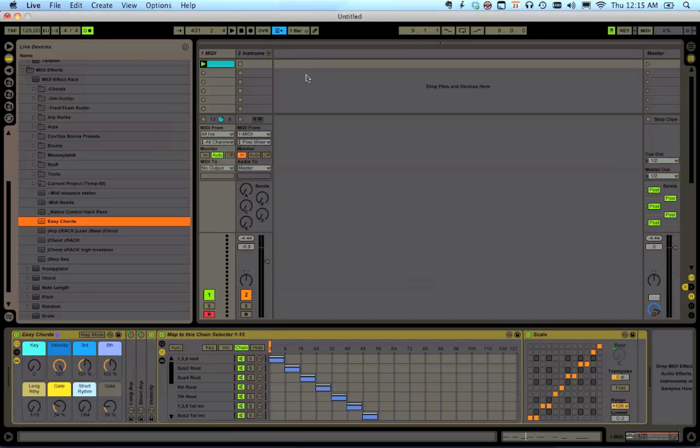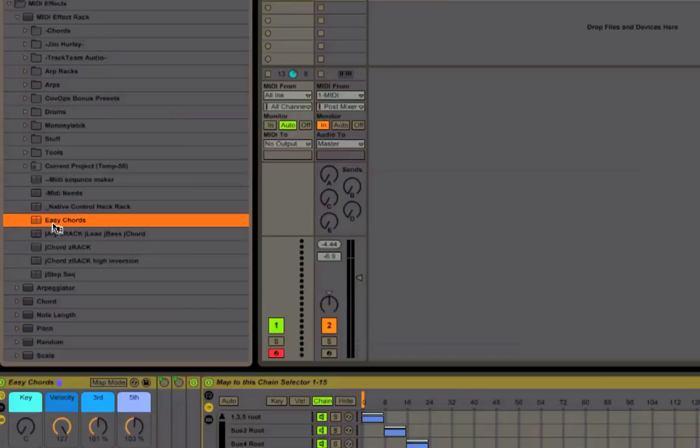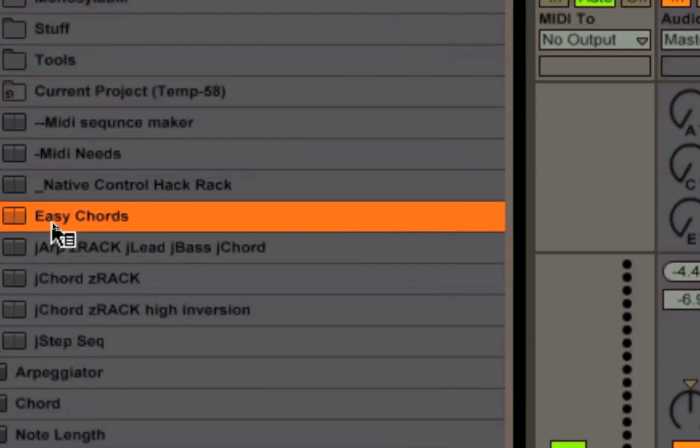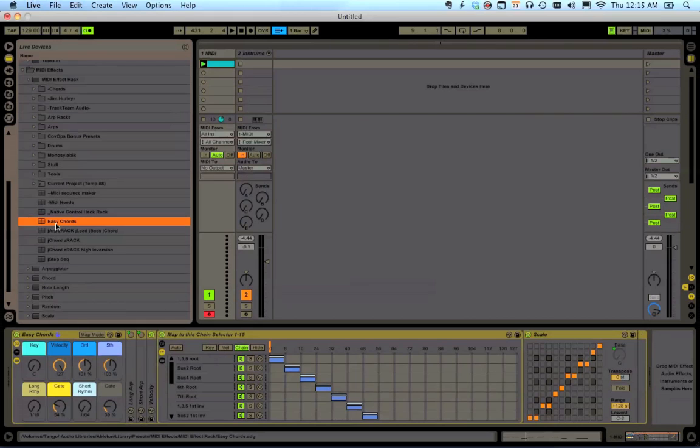Hello everyone, let's take a look at Easy Chords, created by me, the Jekblad, so that I do not have to play keys.